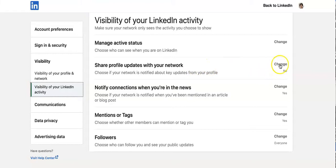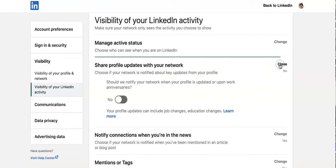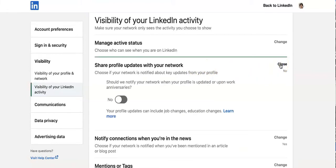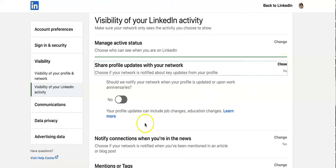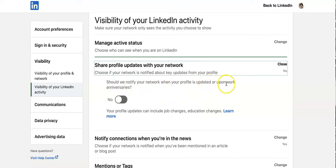Go across to the right-hand side, click on the Change button, and make sure that it is set to No. It asks: should we notify your network when your profile is updated or upon work anniversaries? No, thank you.